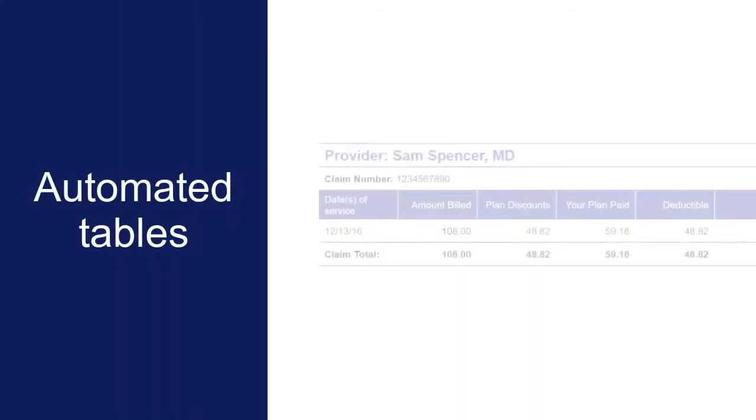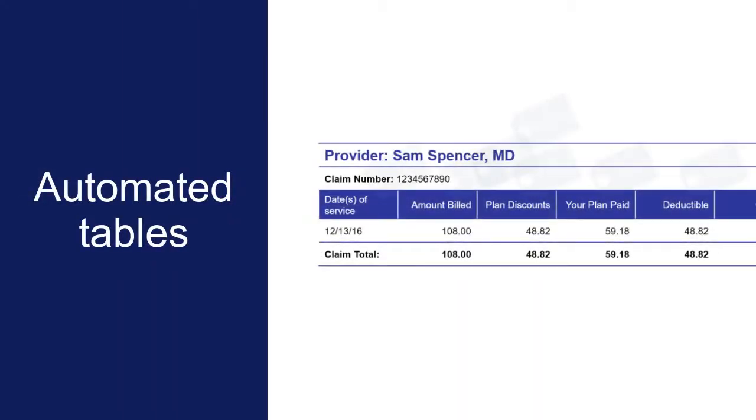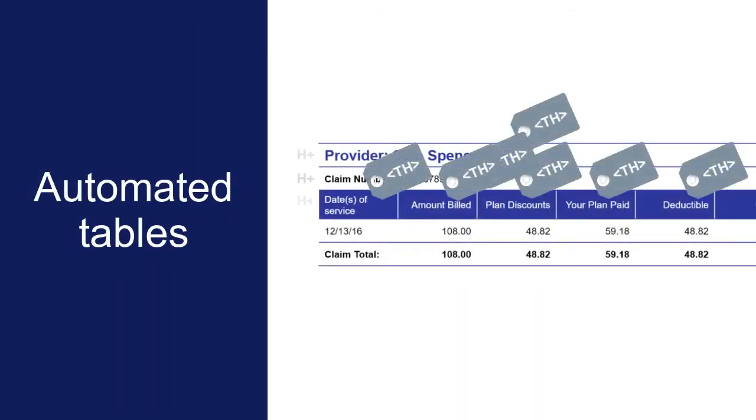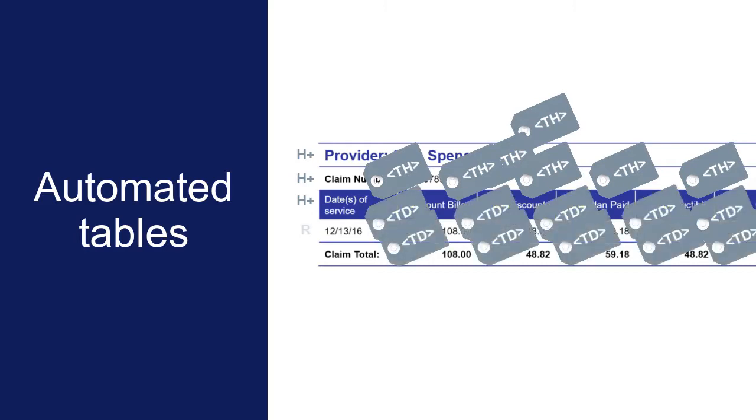In automated tables, cells within header rows and columns are automatically tagged as table header cells. Table cells within all other row and column types are tagged as table data cells.